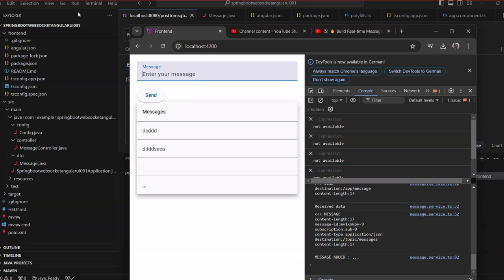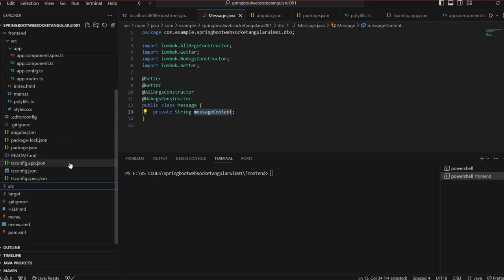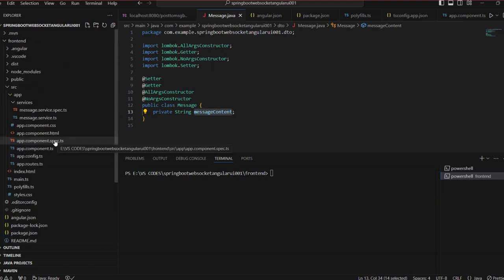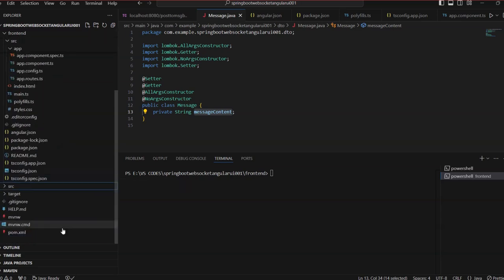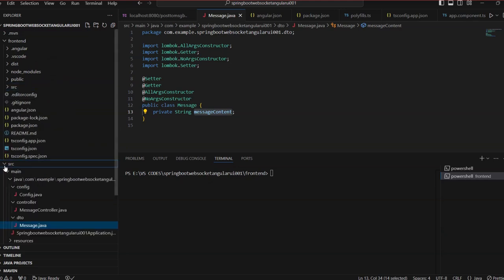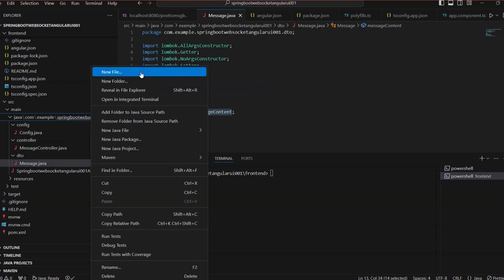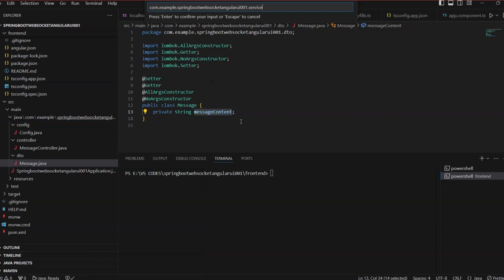We are going to come back to our initial project. If you don't have this project you can go to my repository and download it, or watch my previous video. What we are going to do now in the backend is first create a new package called services.